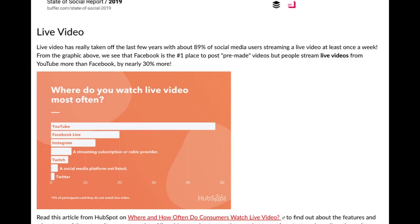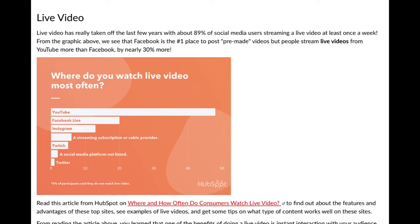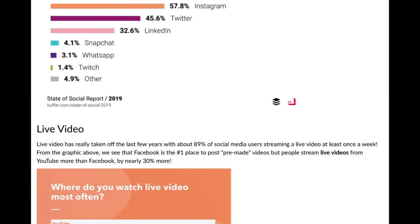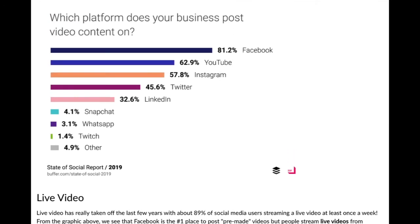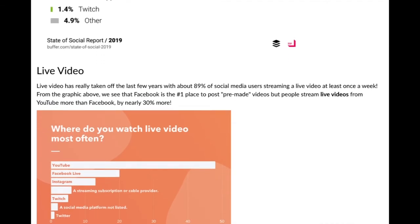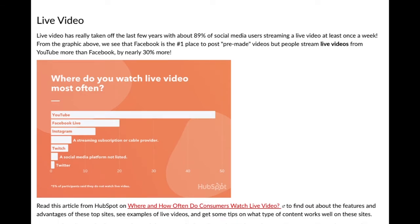Live video has really taken off in the last few years. About 89% of social media users stream a live video at least once per week. From the graphic above, Facebook is the number one place to post pre-made videos, but people stream live videos from YouTube more than Facebook — by nearly 30% more. So if you are really into making live videos, YouTube is really where people go to stream live, with Facebook and Instagram also up there.